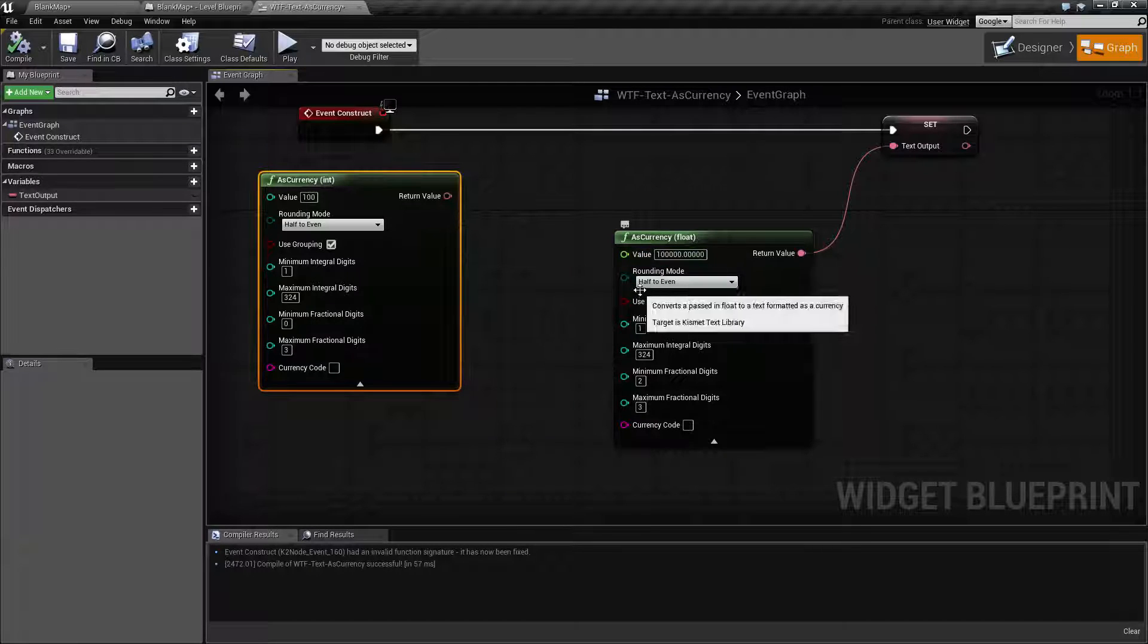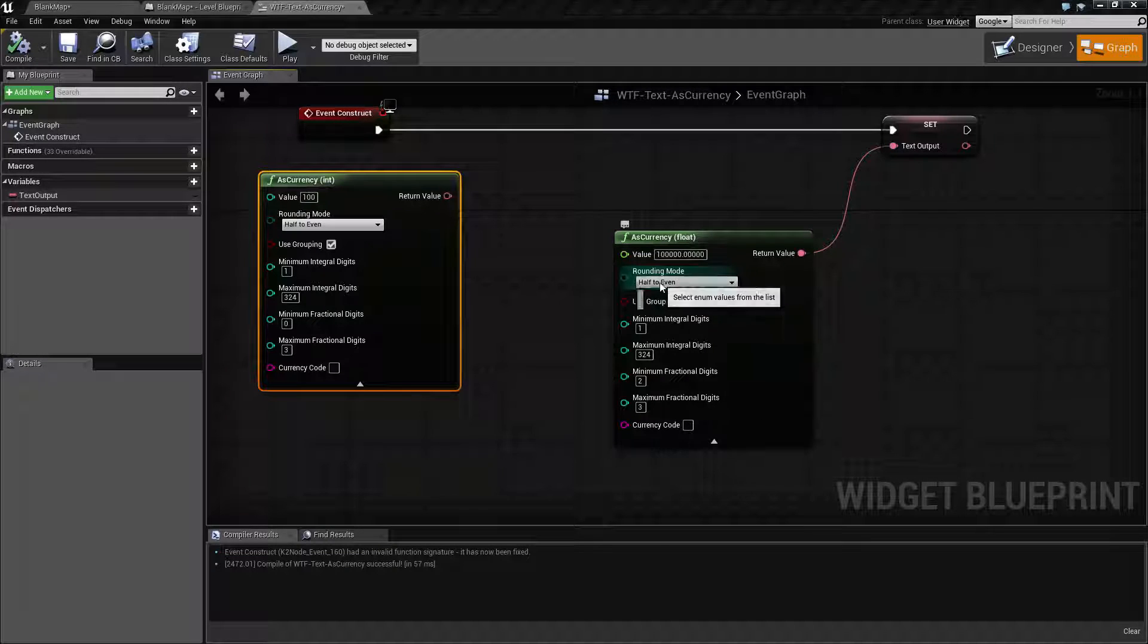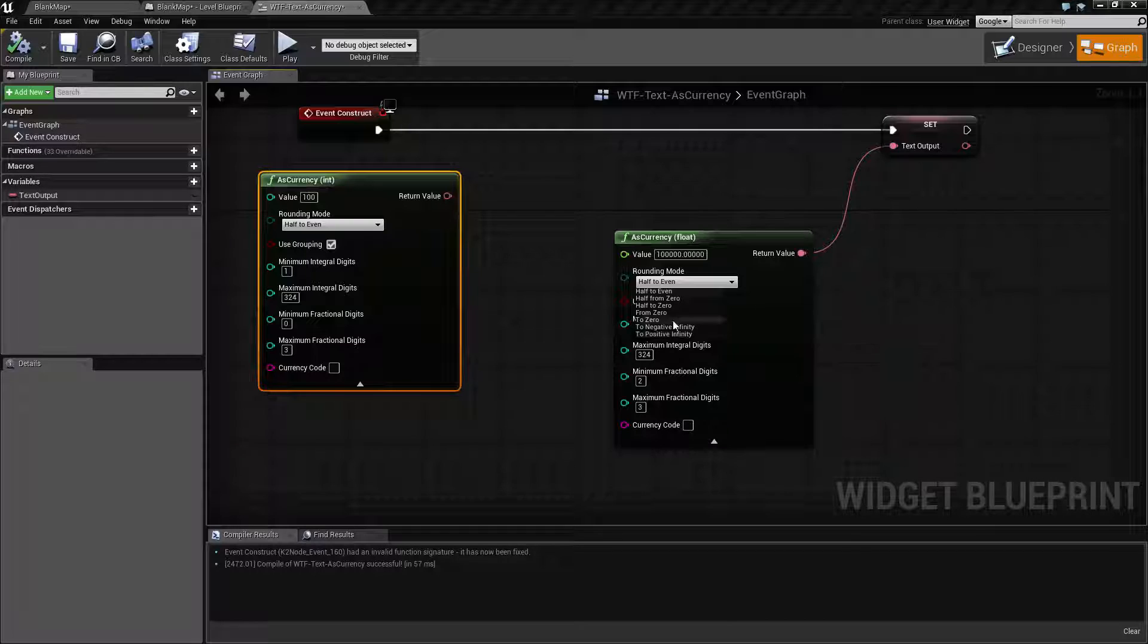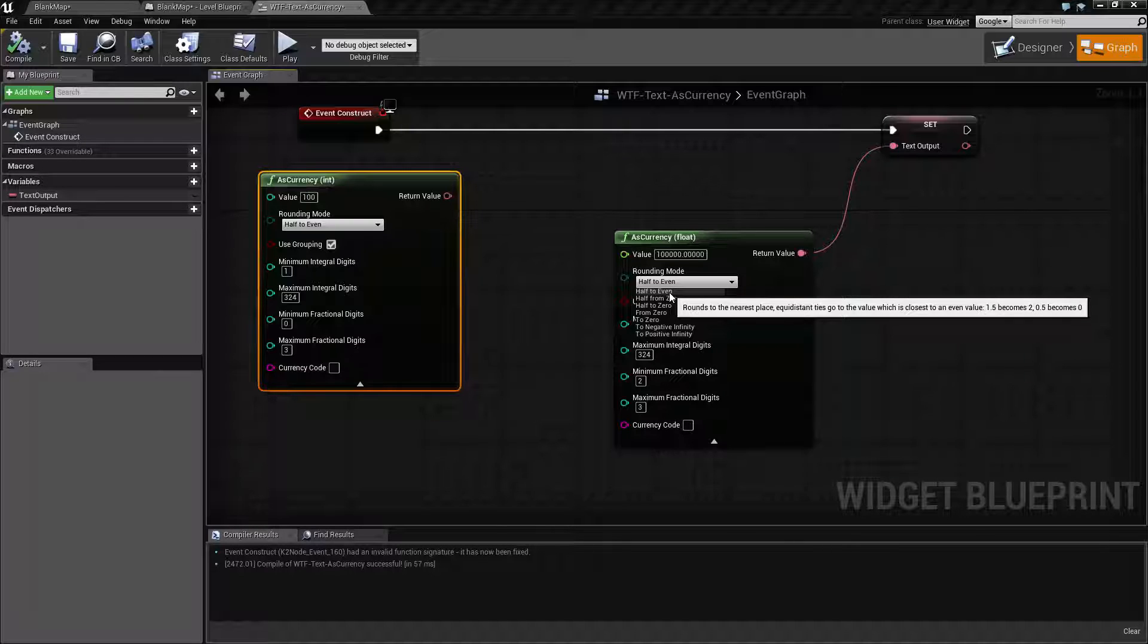So the first option is our rounding mode. How is this going to round? And this is basically if it's going to round up or round down, it's your setting on how you want it to round.